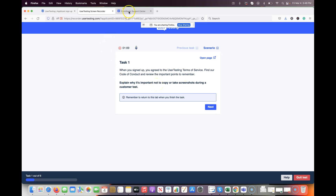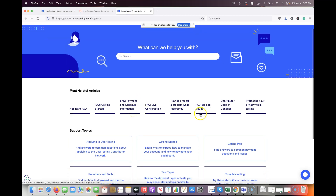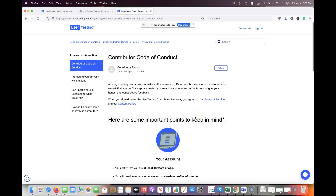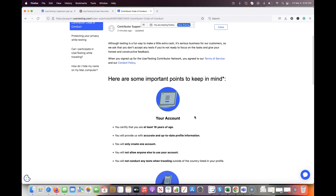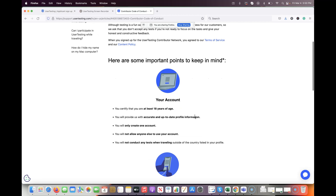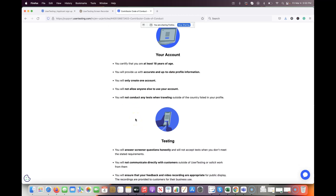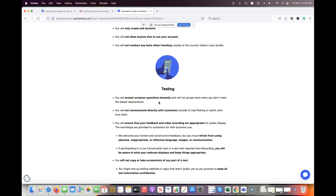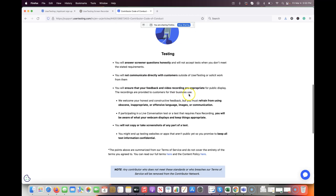Task one asks you to go to their customer support center, find the code of conduct, read through it, and narrate what you're doing while it's being recorded. Some important points from the code of conduct: you have to be 18 or older, keep account information accurate and up to date, only create one account, don't let anyone else use your account, don't conduct tests while traveling outside the country listed on your profile, and answer screener questions honestly.